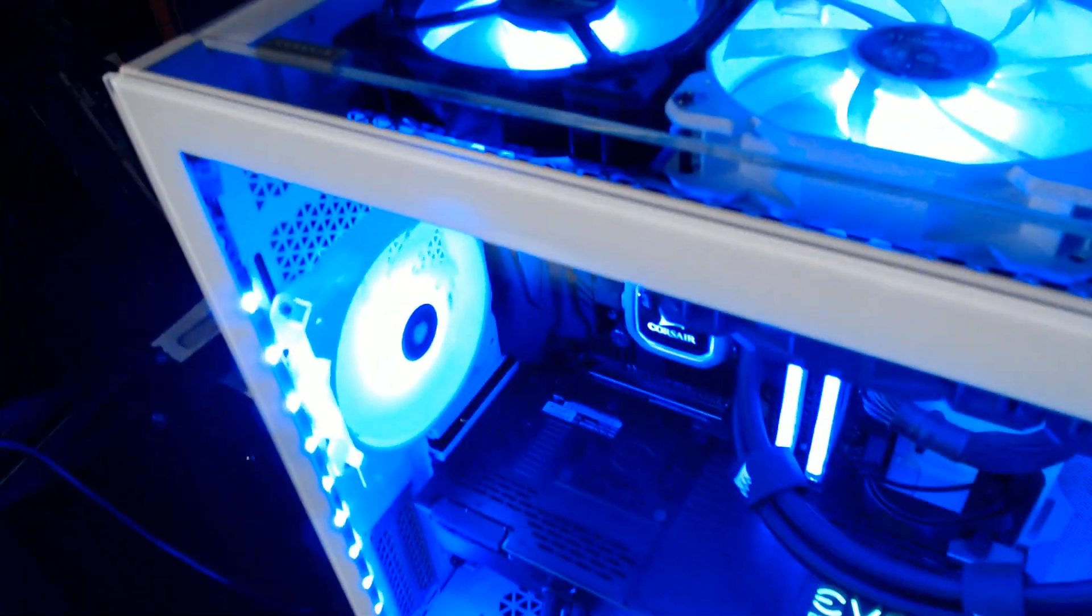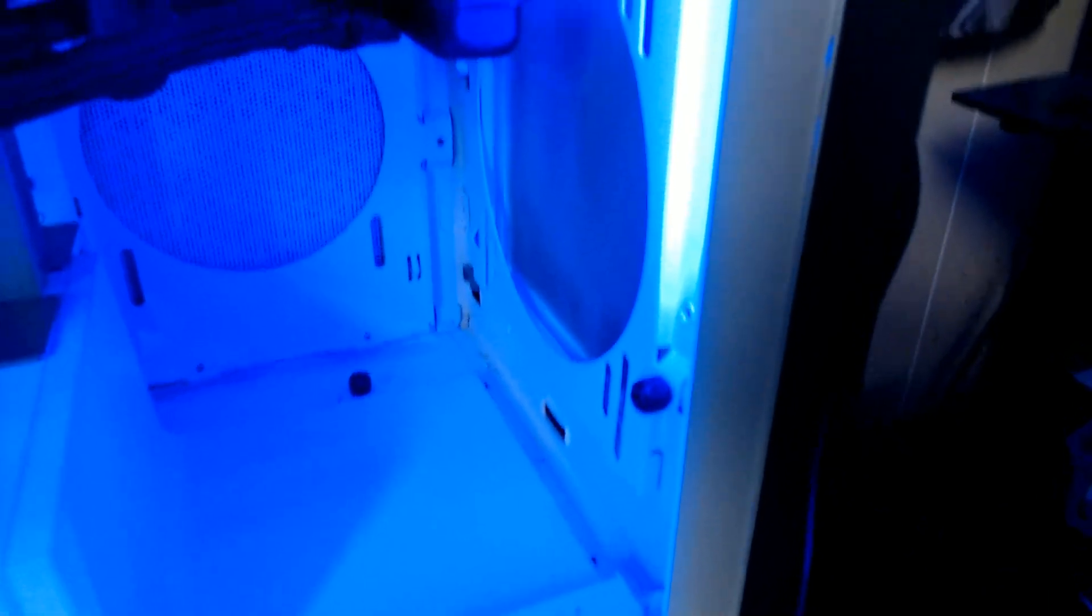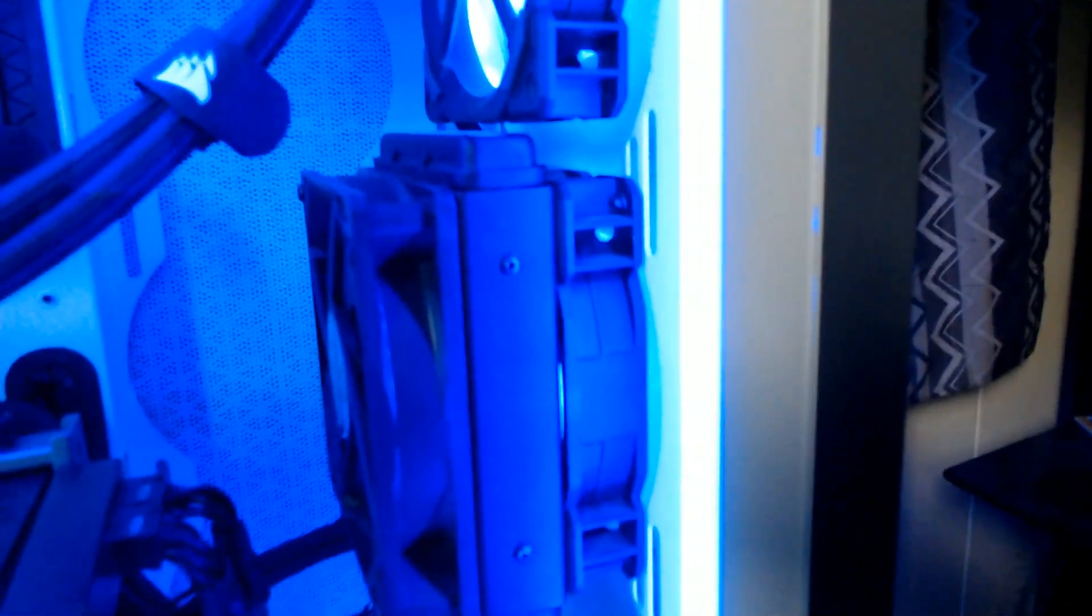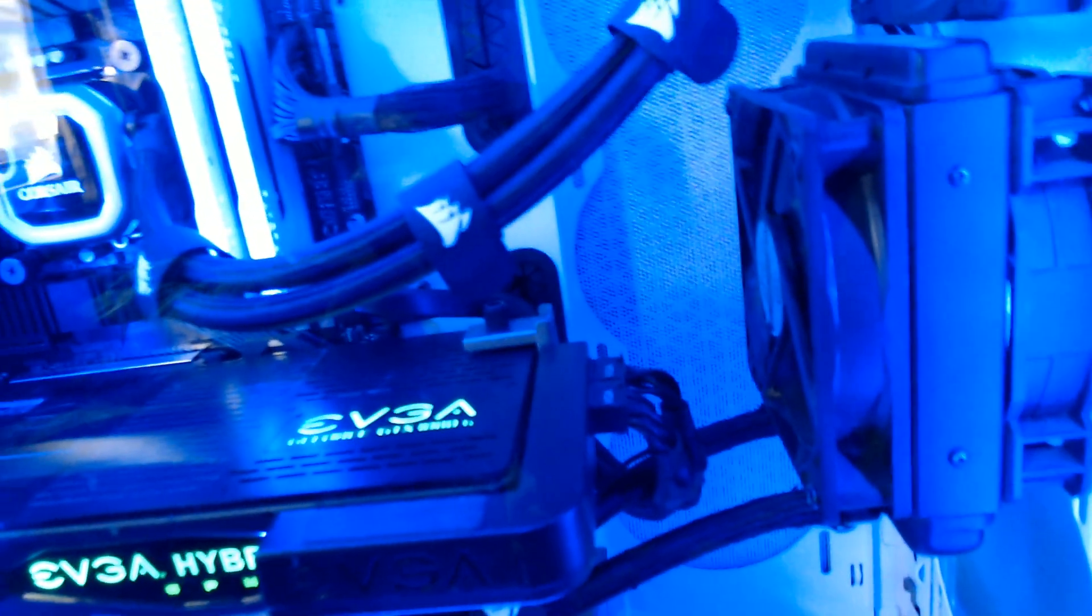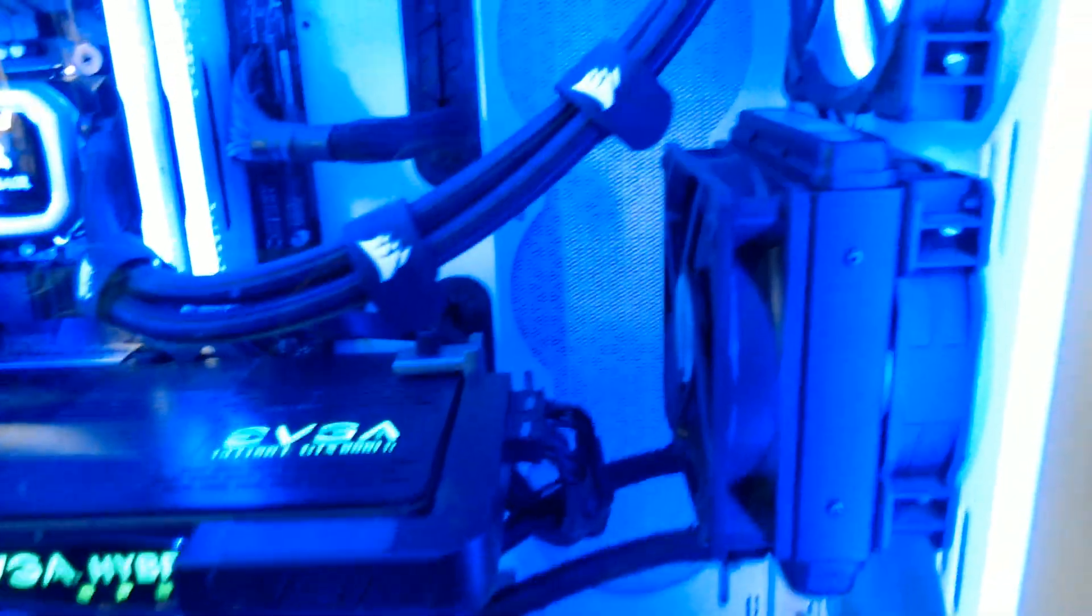So to tout it as a 360 millimeter push-pull on top, it requires you to actually get rid of the dust filter. On the front it has tons of room, so you can actually do a full push-pull 360 in the front, no problem if you want to.